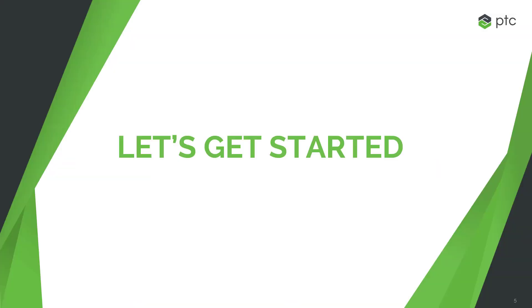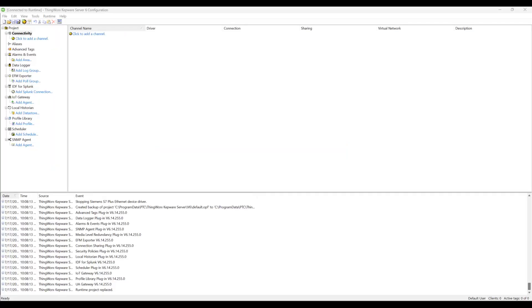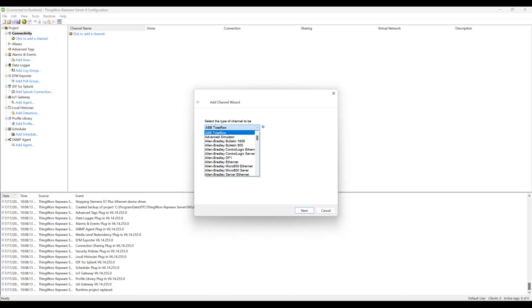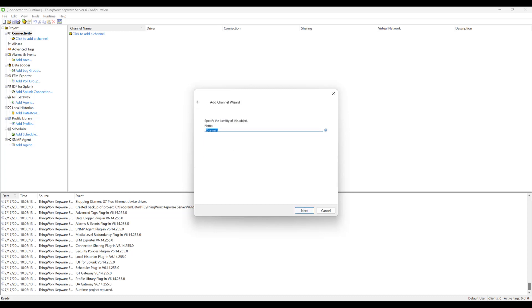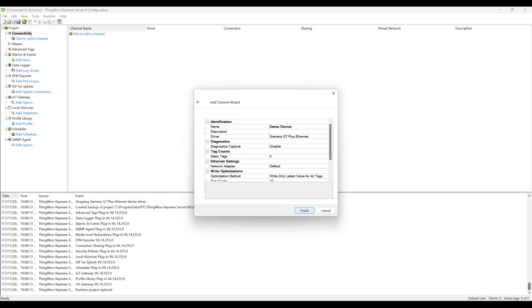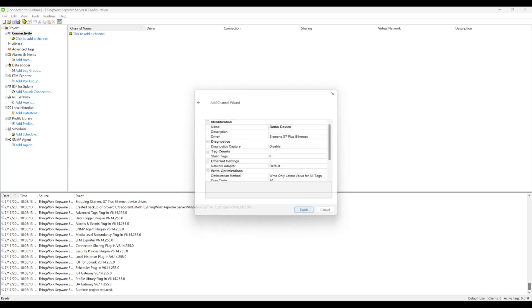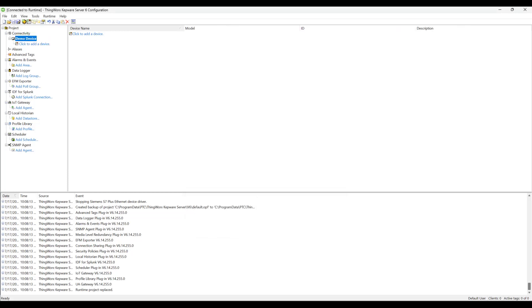Let's get started. First, we will create a new channel under the project tree and select the Siemens S7 Plus Ethernet driver and give it a name. We can now click Next and then eventually finish. For most applications, the default settings will be enough for sufficient performance.